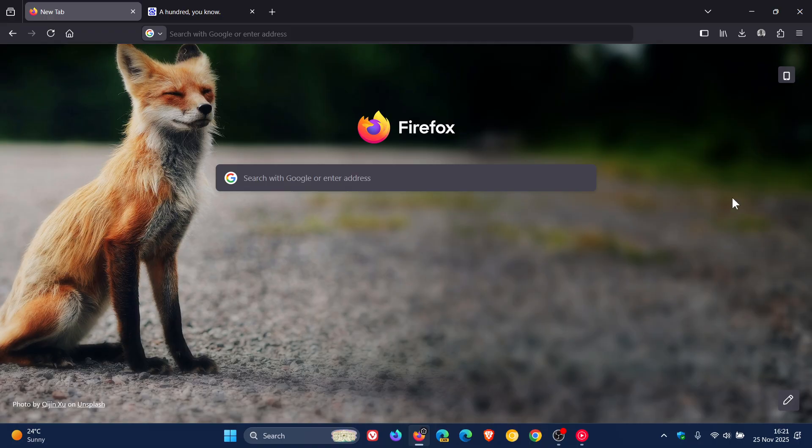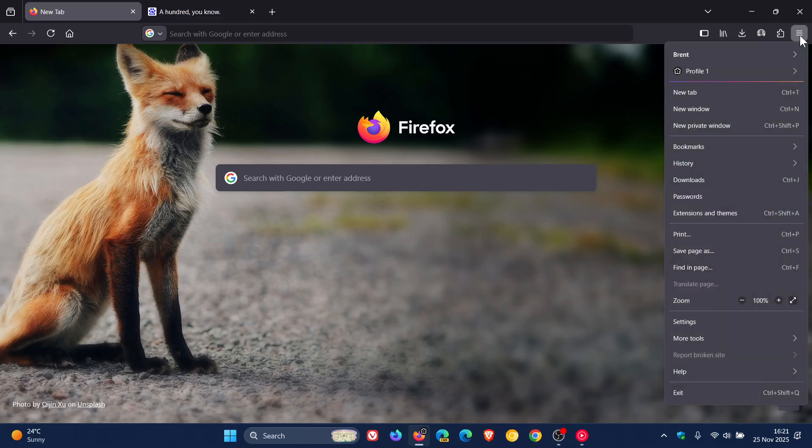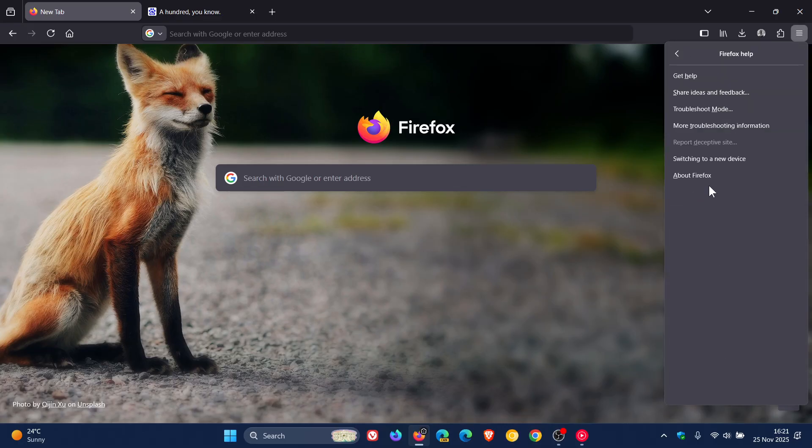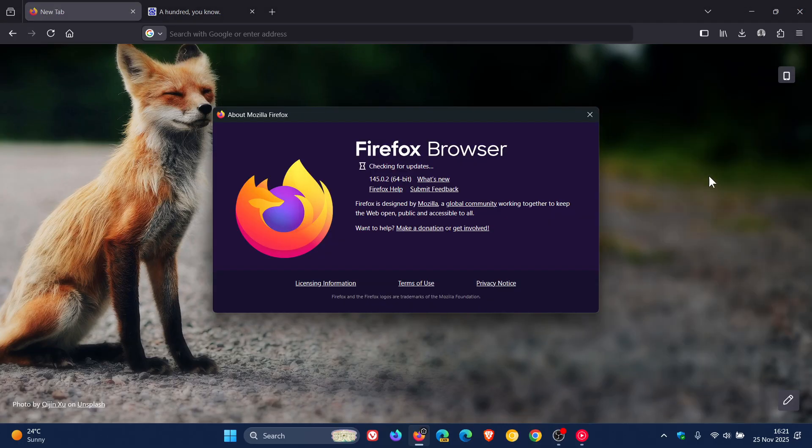So to double check we have this update, we head to our main menu, help, about Firefox. Latest version in bold, 145.0.2.